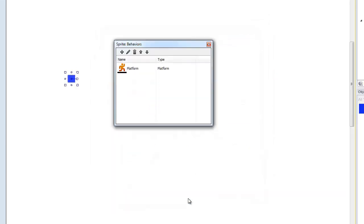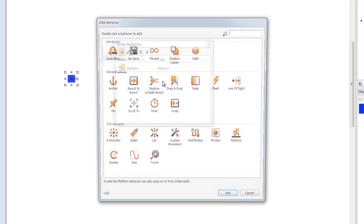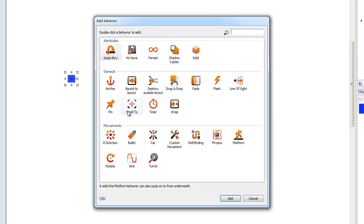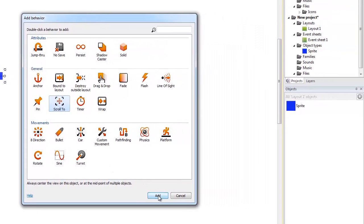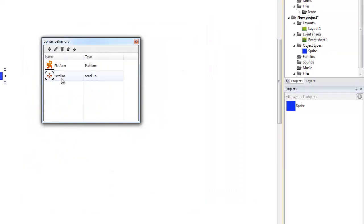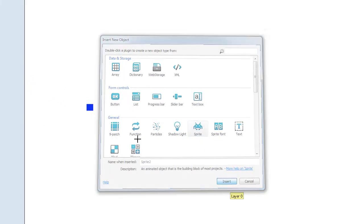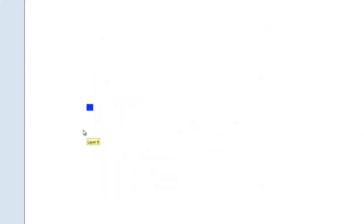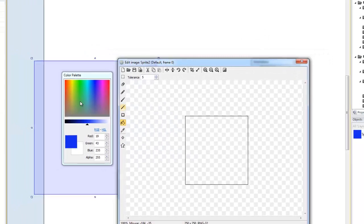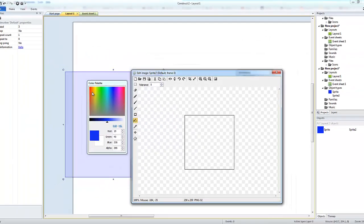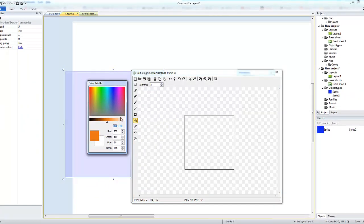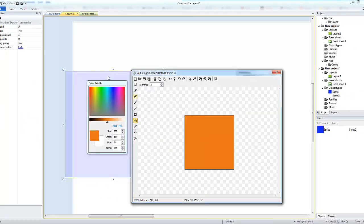Makes sense - jump and run between platforms, solid objects and also as well, we need to add the scroll to so that it keeps it on screen. And then another sprite we're going to use for a piece of platform.